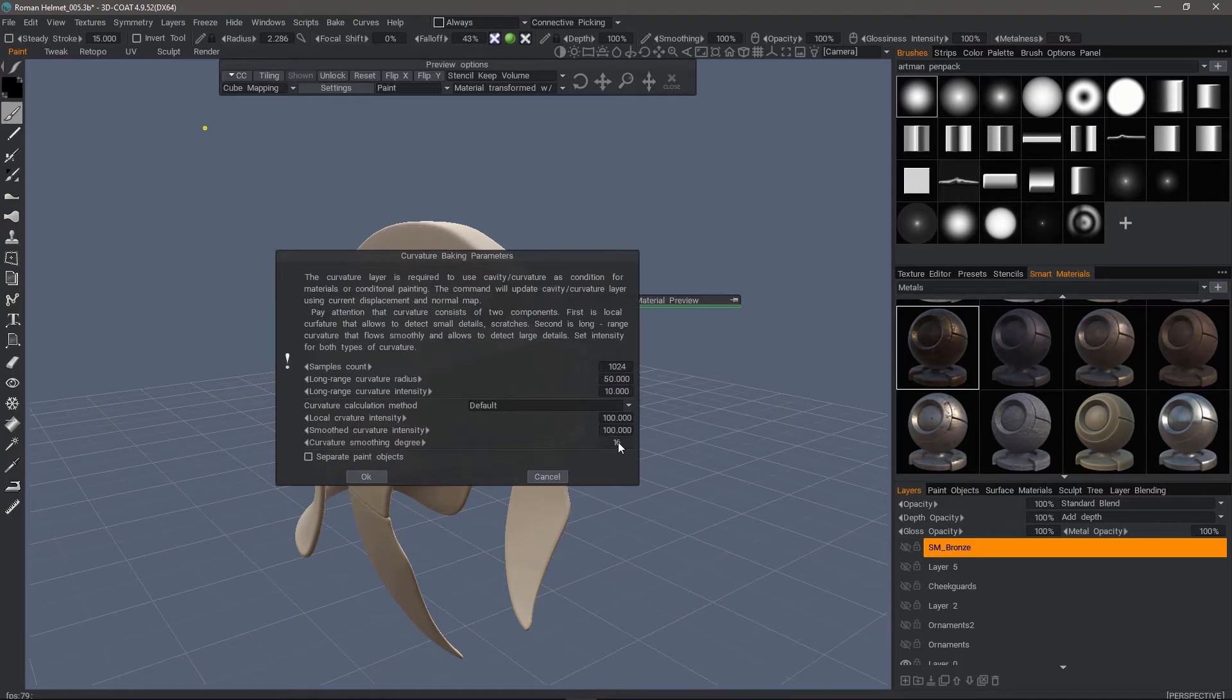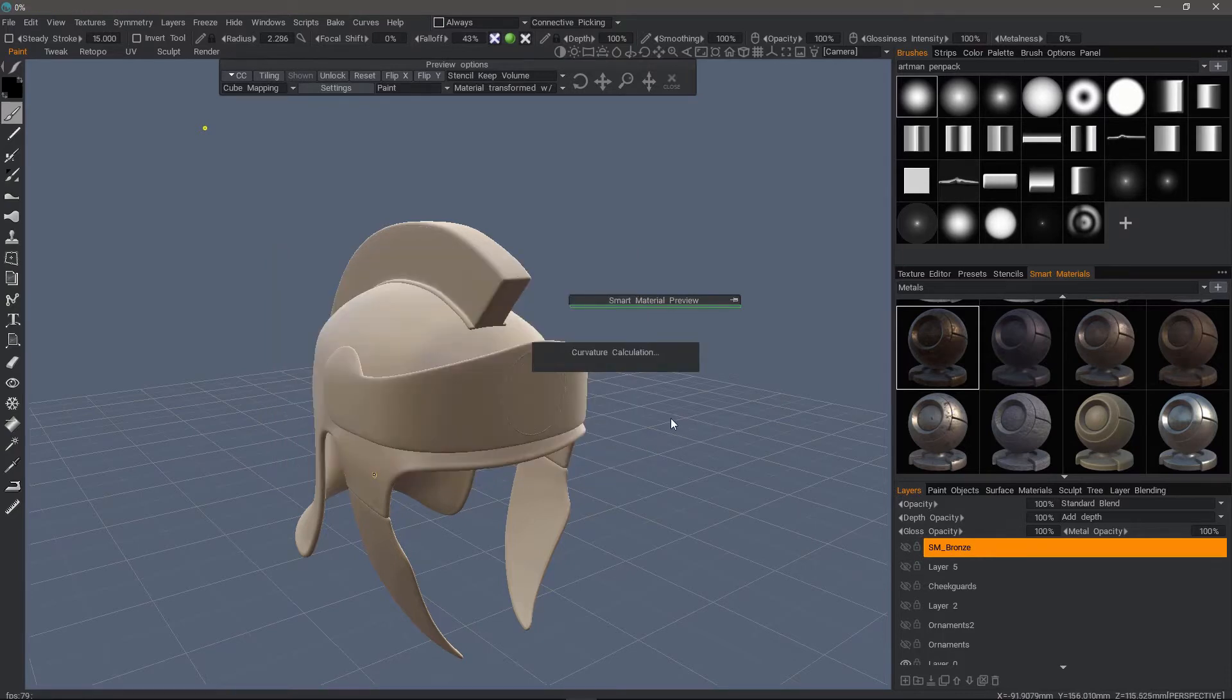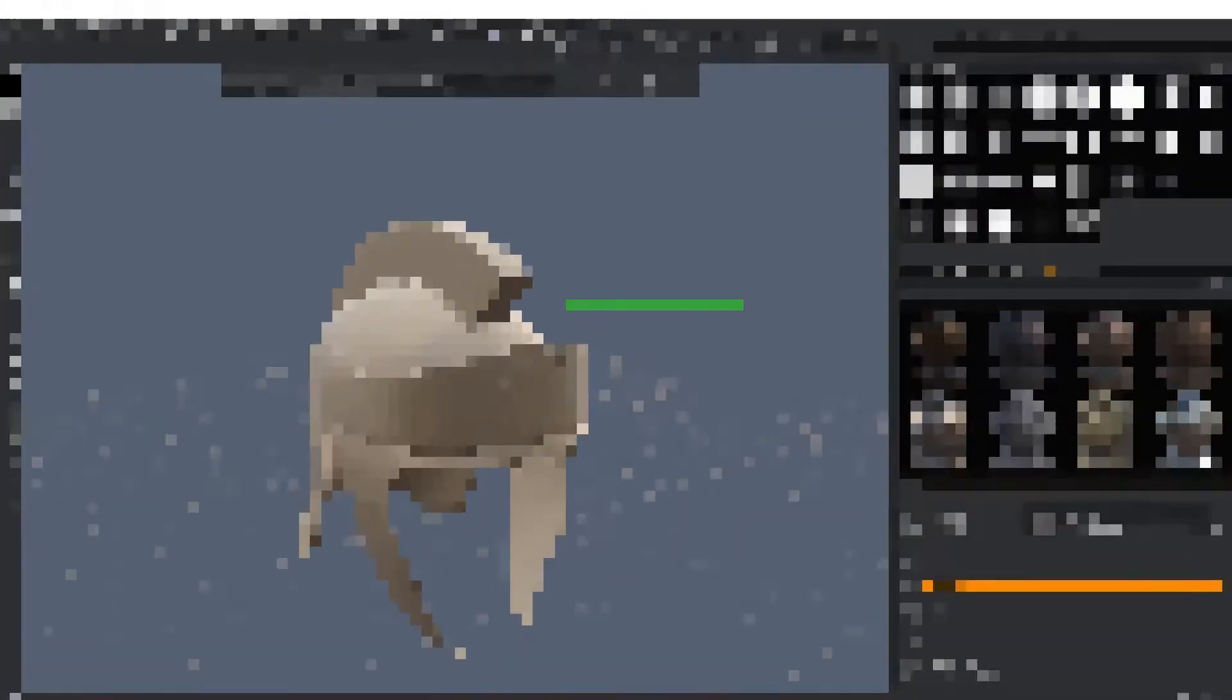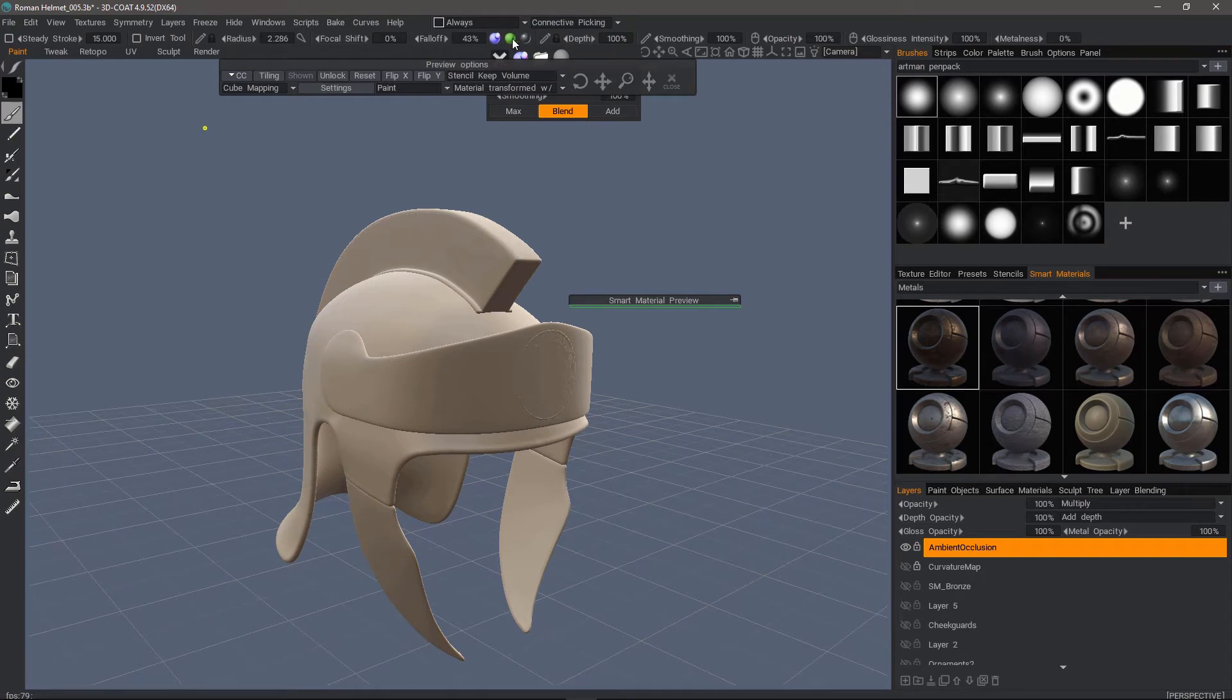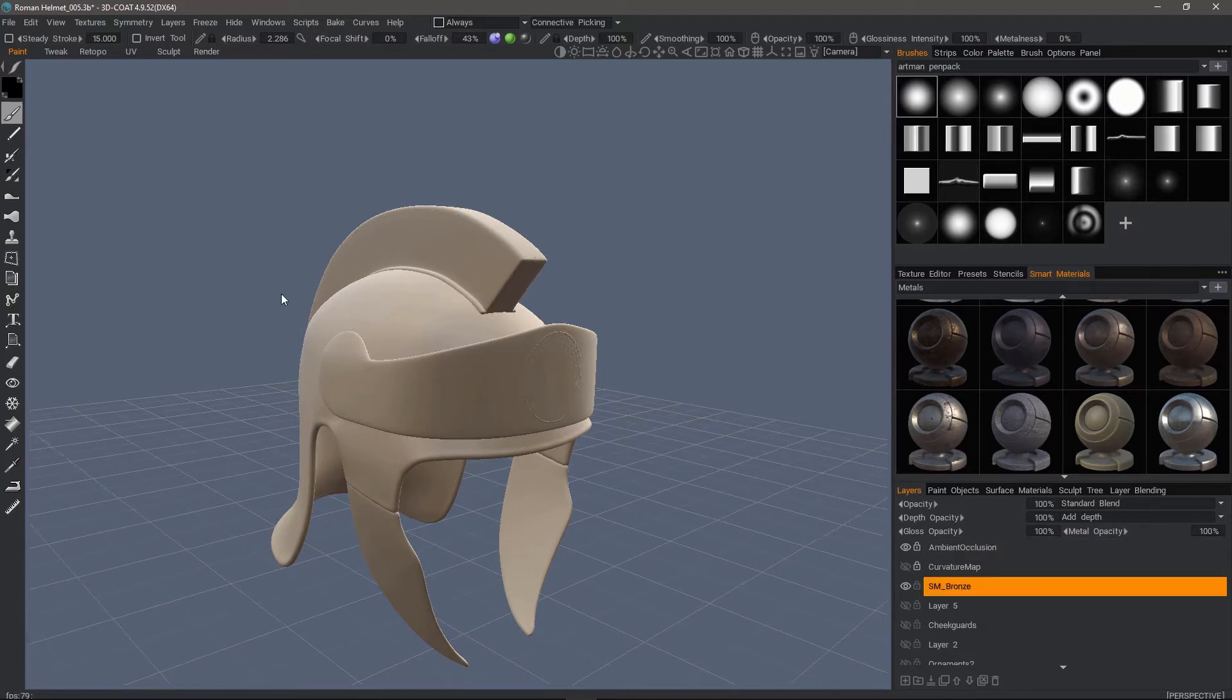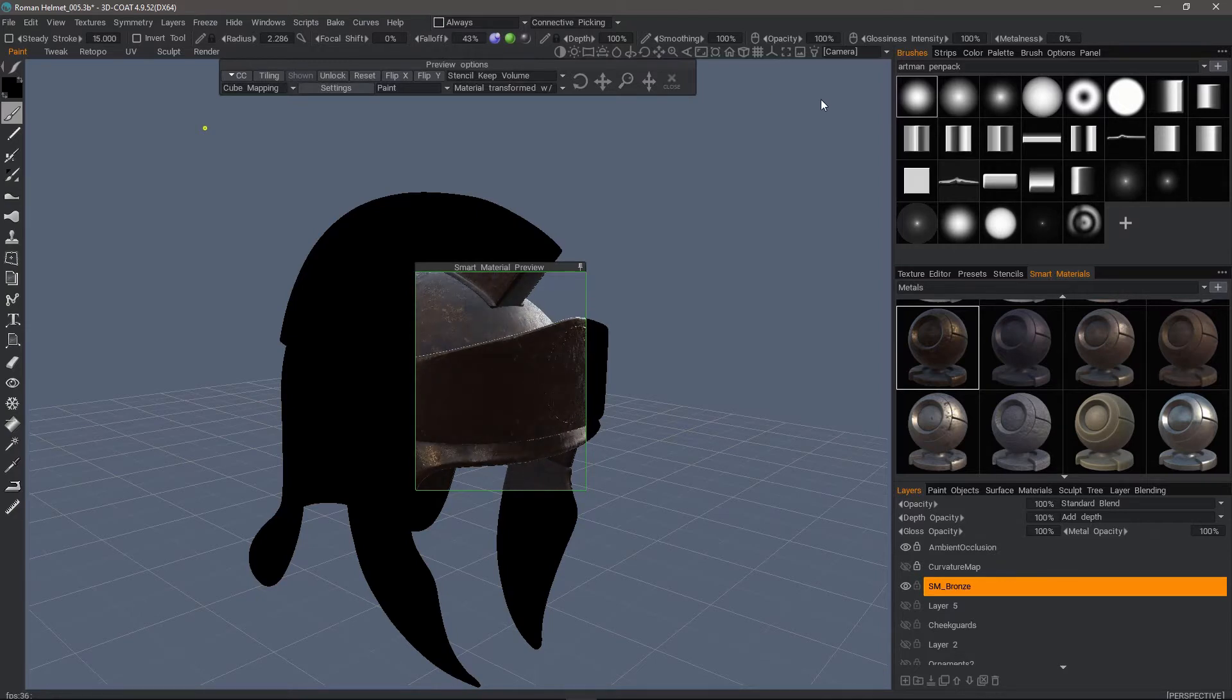I'll adjust curvature smoothing and hit OK. Now it's moving on to the occlusion process—I'll pause while it calculates. I'll enable all three channels, then open the preview window. I'm going to unhide this bronze layer here and click on the smart material to scale it in the preview options panel.